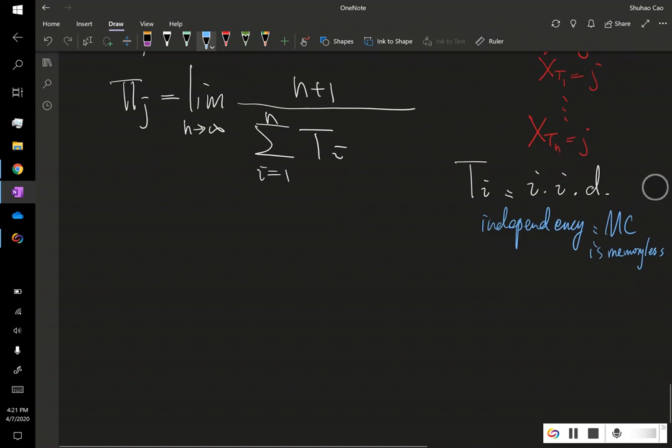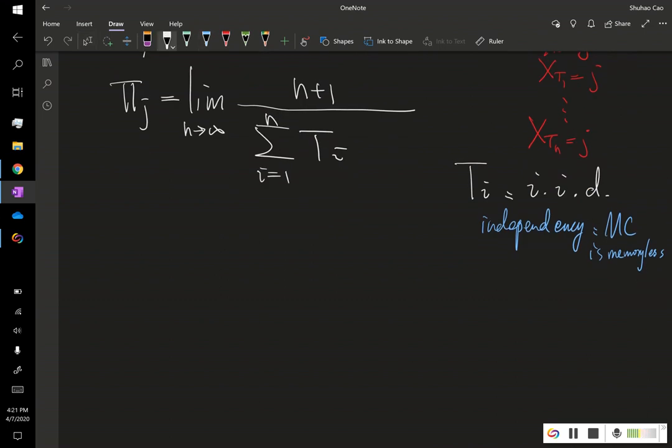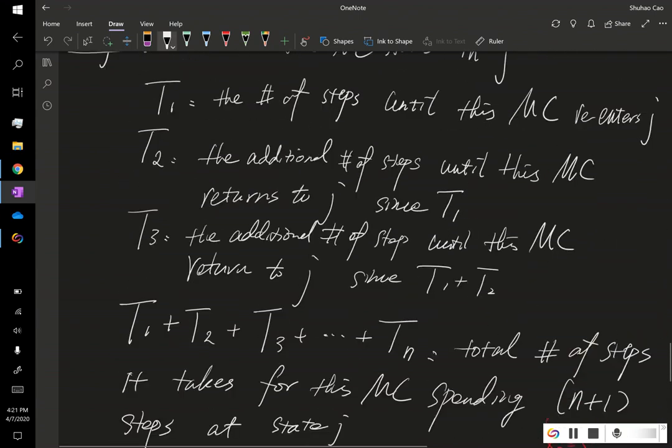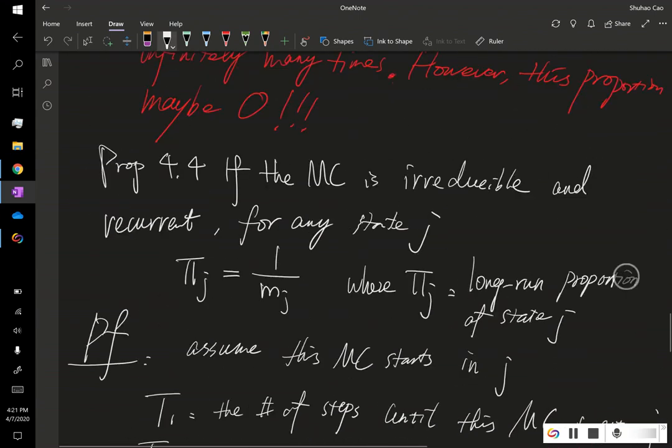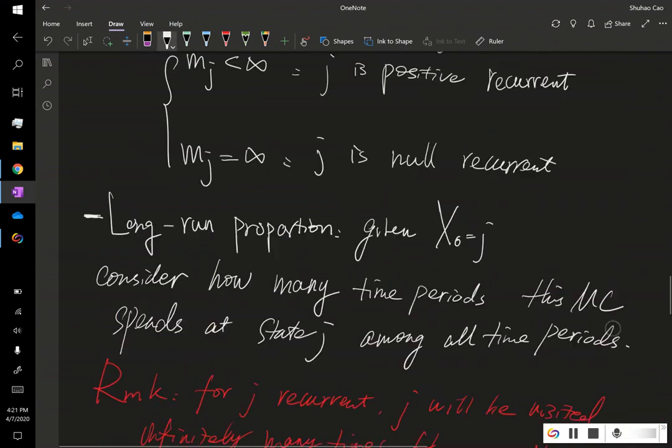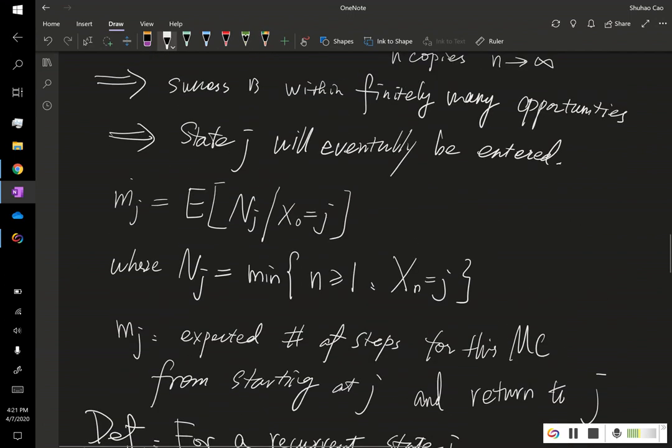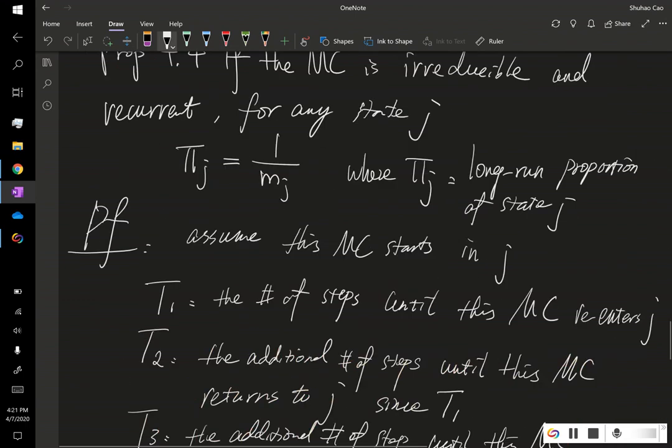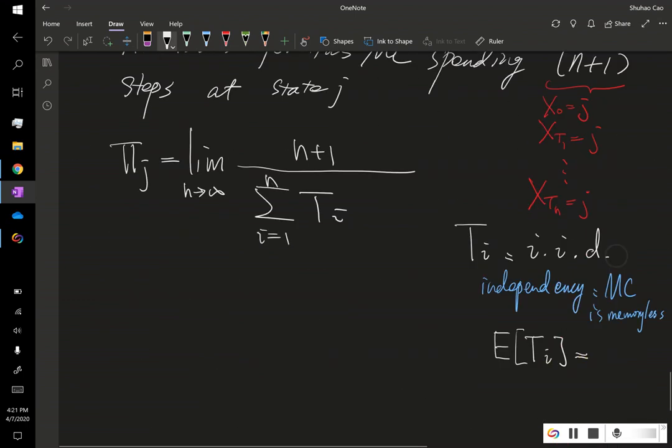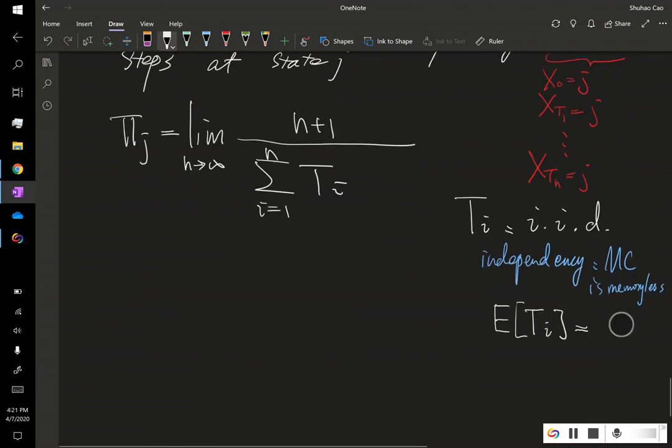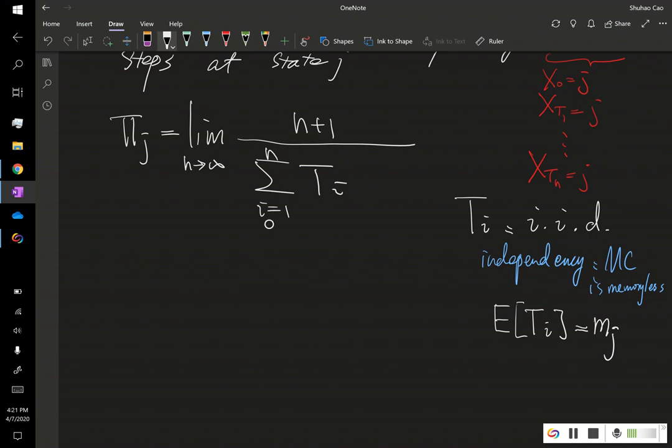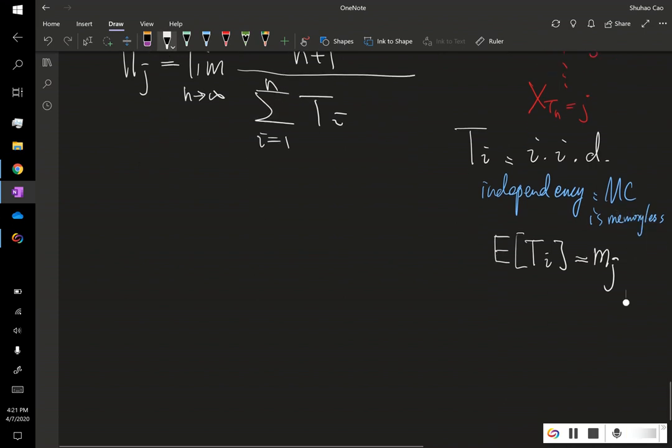And identically distributed, we have a common mean, that is this e of t i is nothing but our mj right here. So, the index might be a little bit confusing, so this i right here is from 1 to this n. For i equals 1 to n.